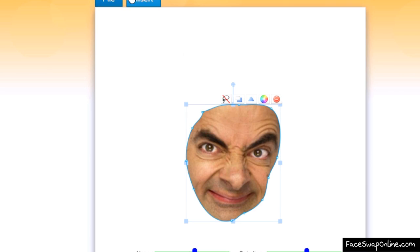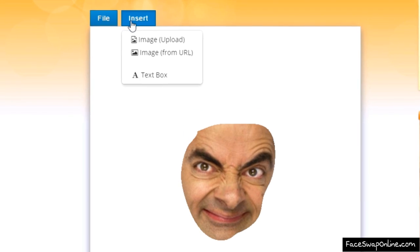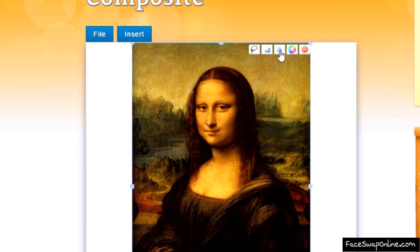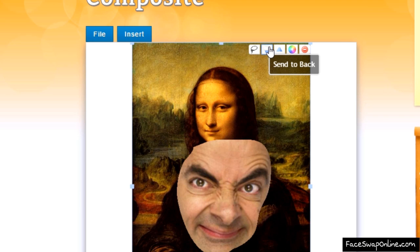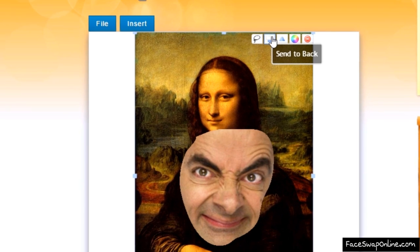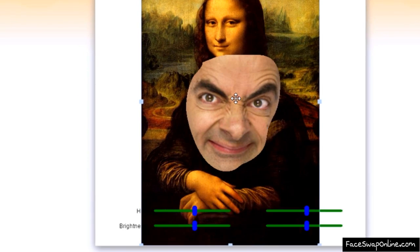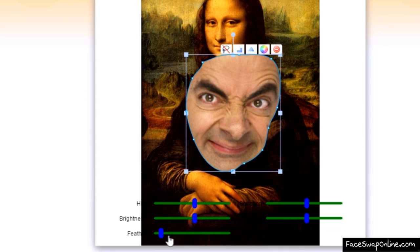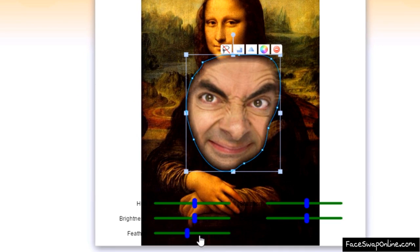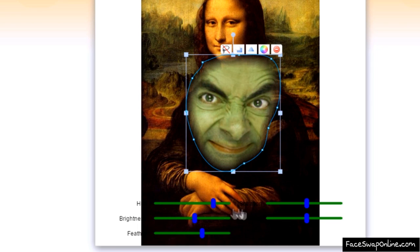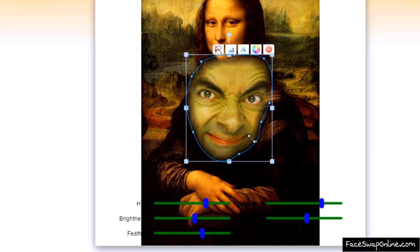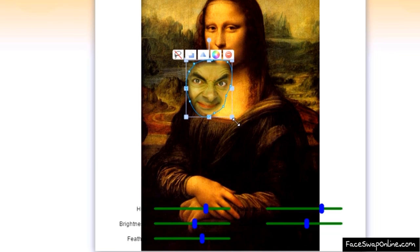Now, let's import another picture and use it as a background scene. Click Send to Back. Now, let's select the first image and feather the edges of the shape to smoothly blend it with the background. Use the filters to match the colors and brightness.